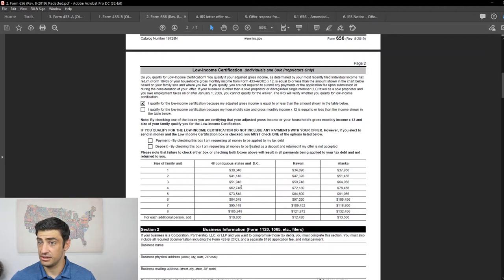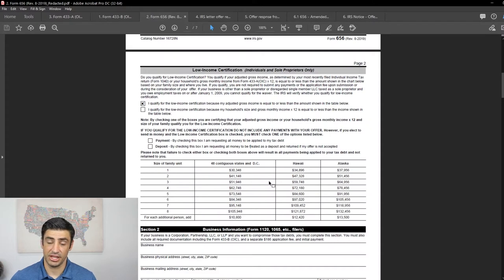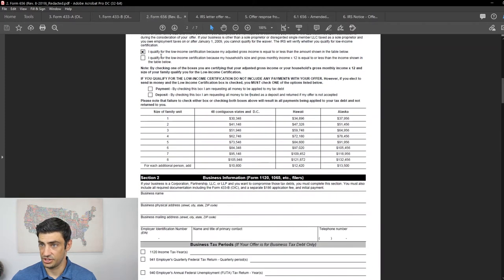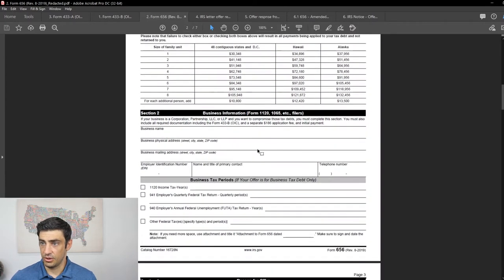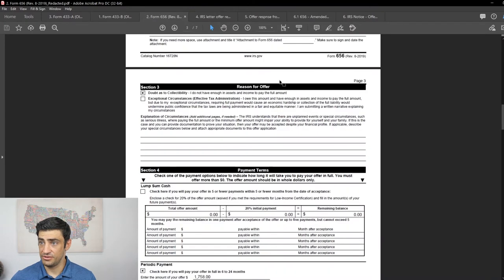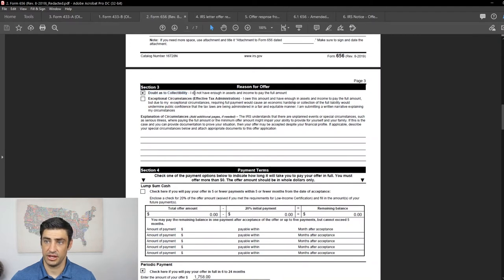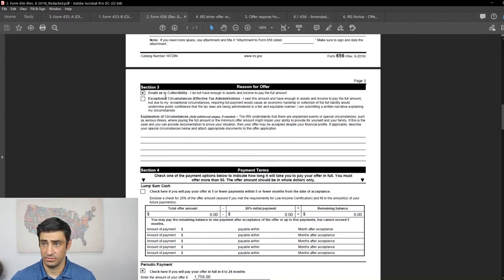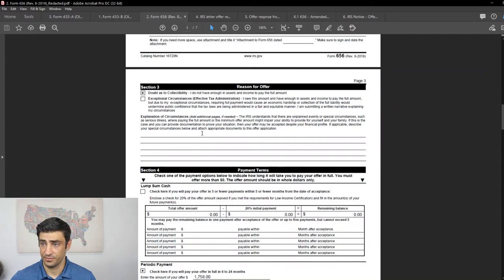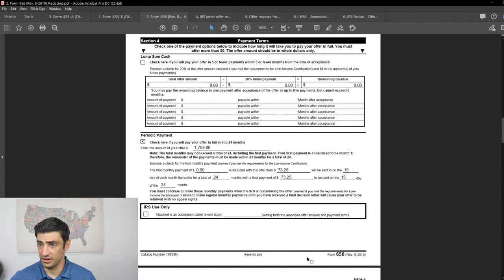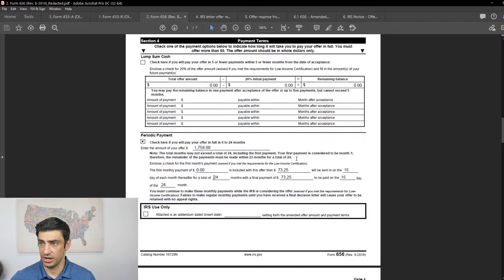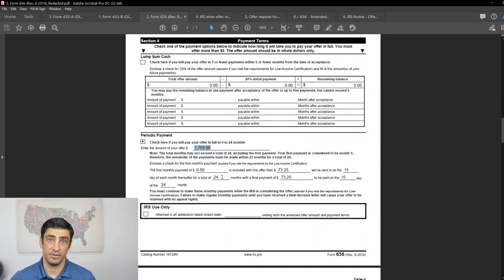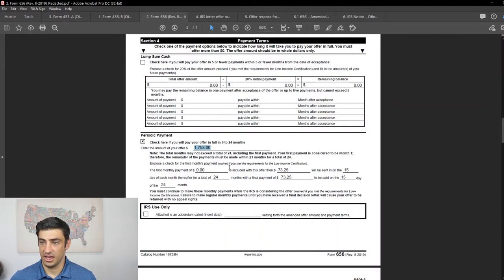So we qualify for this low-income certificate. And because we qualify for this, we don't have to pay the application fee of 205 or like a down payment with the offer, which is awesome. So there's that. We just check the box there. We're not doing an offer for any taxes for the business. So we don't fill this out. We're just doing an offer for his personal income tax. The reason for the offer, this is a doubtless collectability. This is like the most common reason and doubtless collectability is because of that 433 that we filled out. He's got nothing in there in terms of a bottom line. So that's why we're doing the offer.